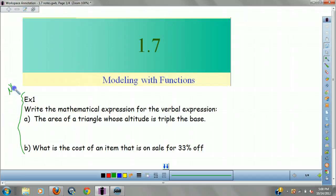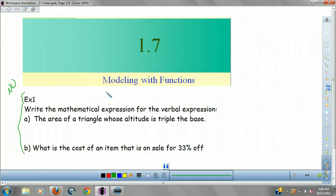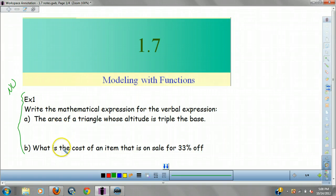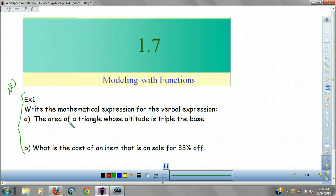By the way, all the examples are going to be noteworthy today. Example 1: write the mathematical expression for the verbal expression. A — the area of a triangle whose altitude is tripled, and B — what is the cost of an item that is on sale for 33% off. I'm going to give you guys a moment to write that.